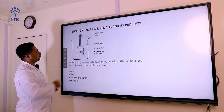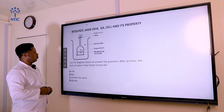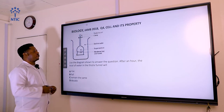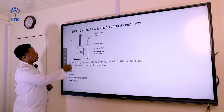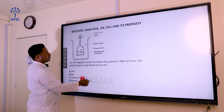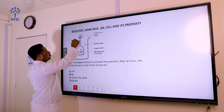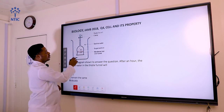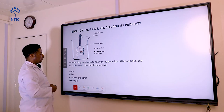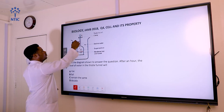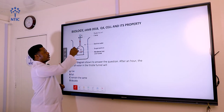Question number four uses the diagram shown. After an hour, the level of water in the thistle funnel will do what? This is a setup used to demonstrate osmosis — the diffusion of water through a selectively permeable membrane. In the thistle funnel, a membrane is tied to it containing sugar solution, and in the beaker we have water. It is expected that the level of water in the thistle funnel will rise, because in osmosis, water moves from a region of weaker concentration to a region of stronger concentration.